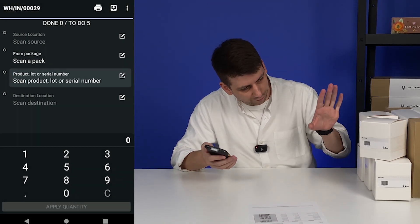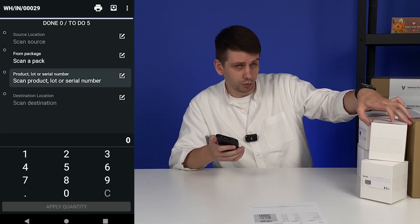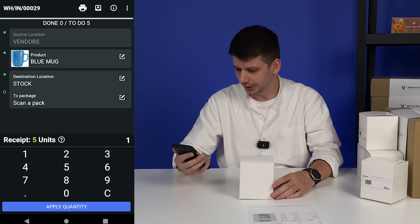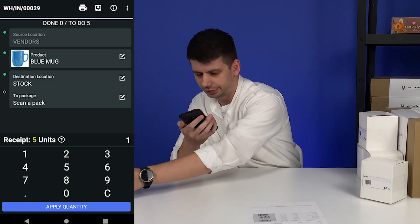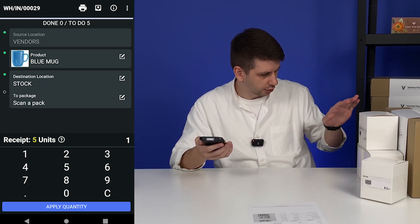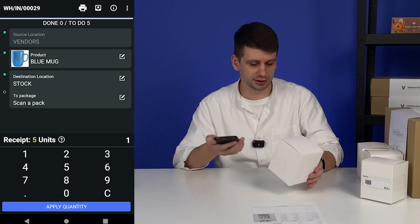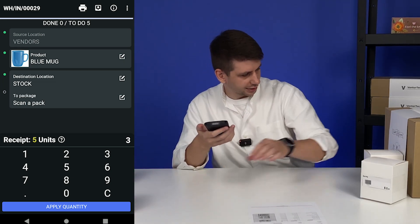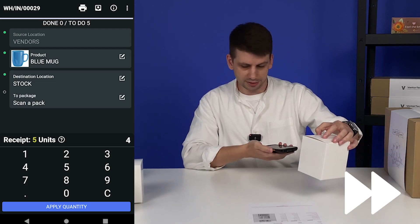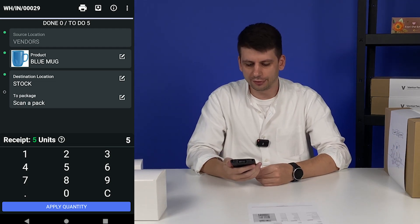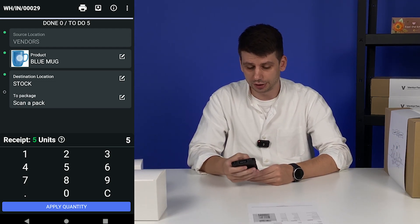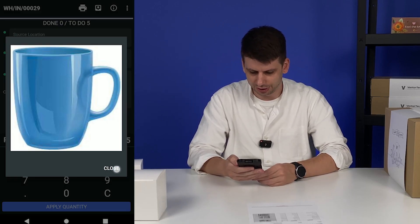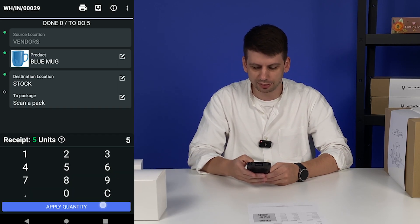Let's start from the first one — it's a blue mug. Let's scan it. Okay, we need to receive five. Let's scan one by one: one, two, three, four, and five. Good, we have five out of five. Let's check the image — okay, it seems like it is. Pretty solid.